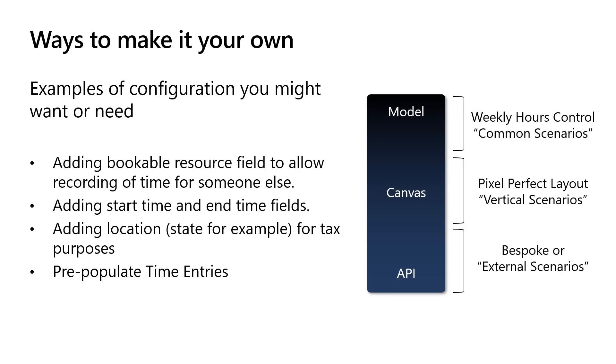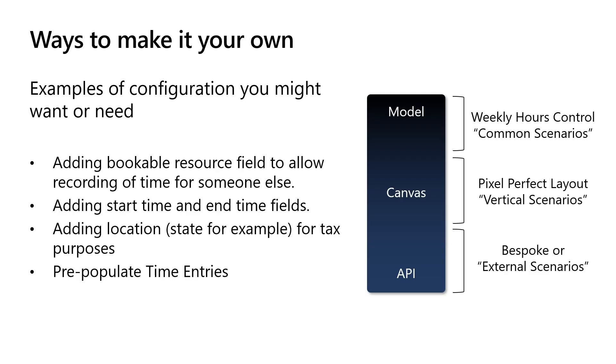Time entry as a whole is very customizable. And what we target in time entry is the ability for you and your organization to cover all the scenarios you need when recording time. Out of the box, we target projects and tasks. However, time entry is extendable, where you may want to add your own scenarios.